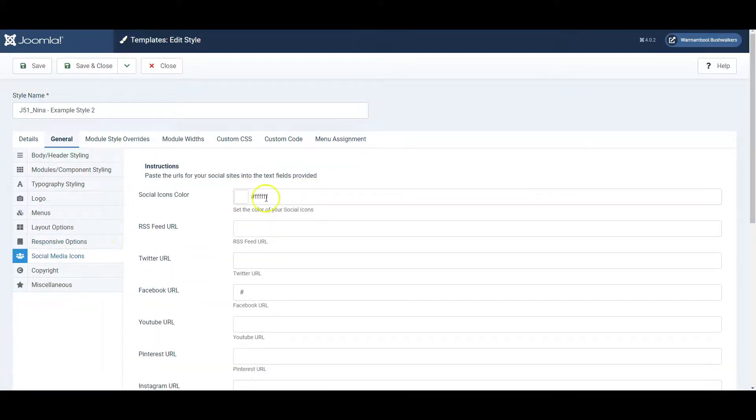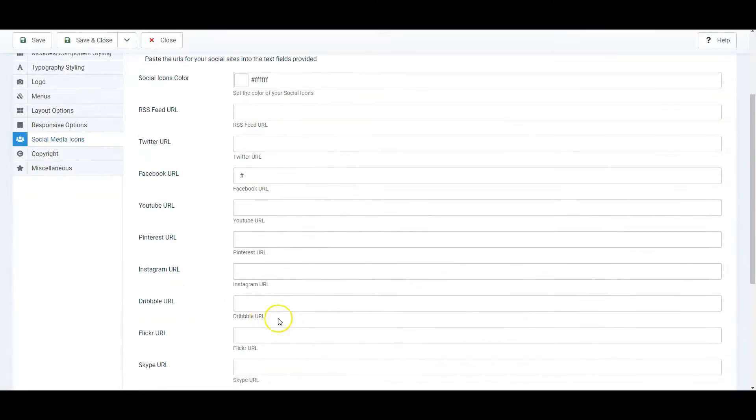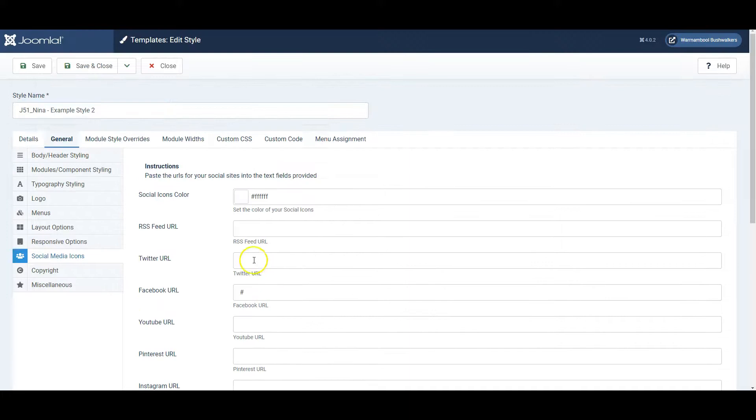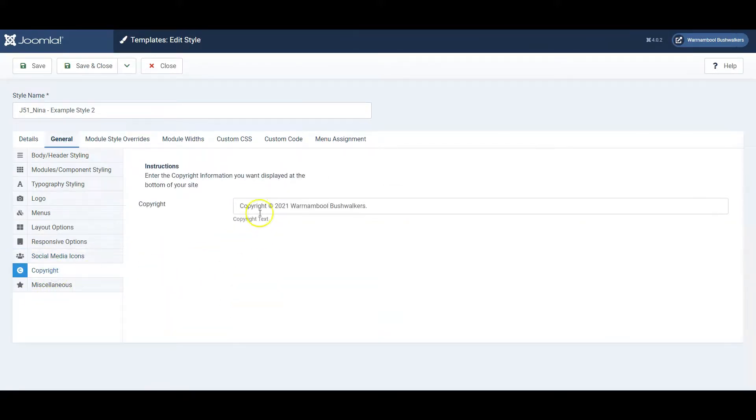Social media icons, so just simply add the URL to your Facebook page for example. Work on the Copyright Notice down the bottom.